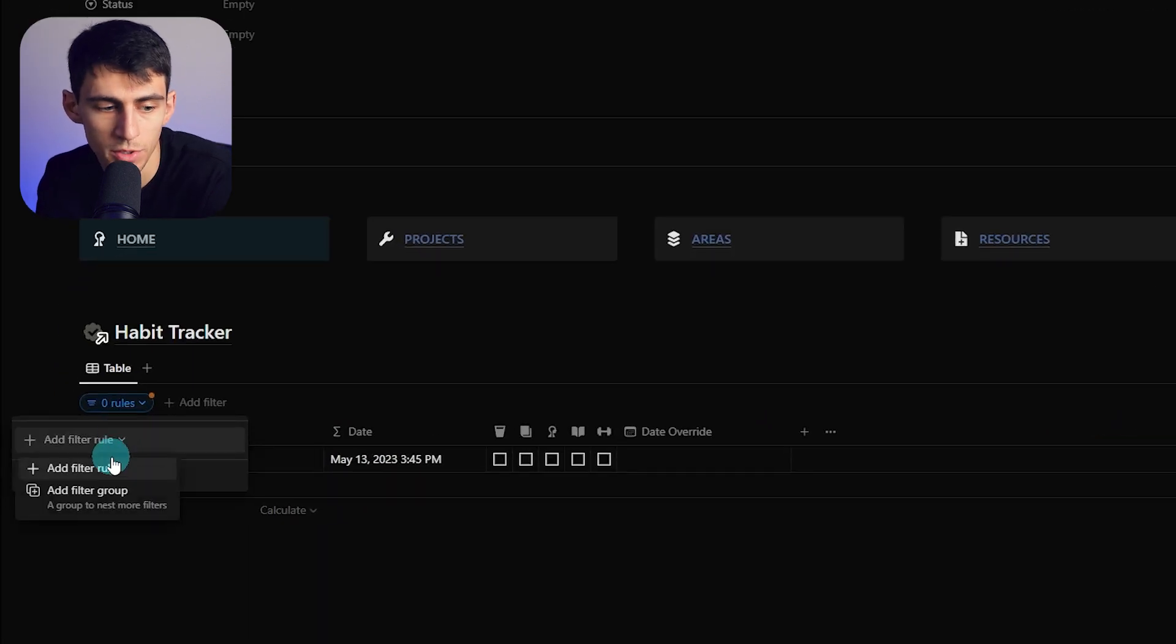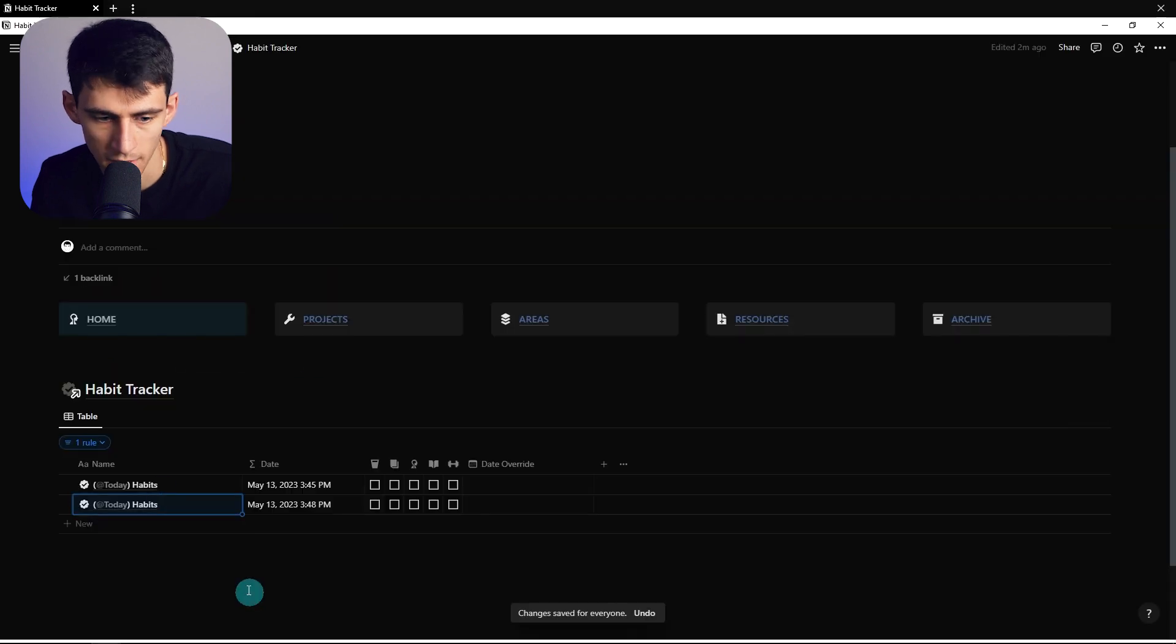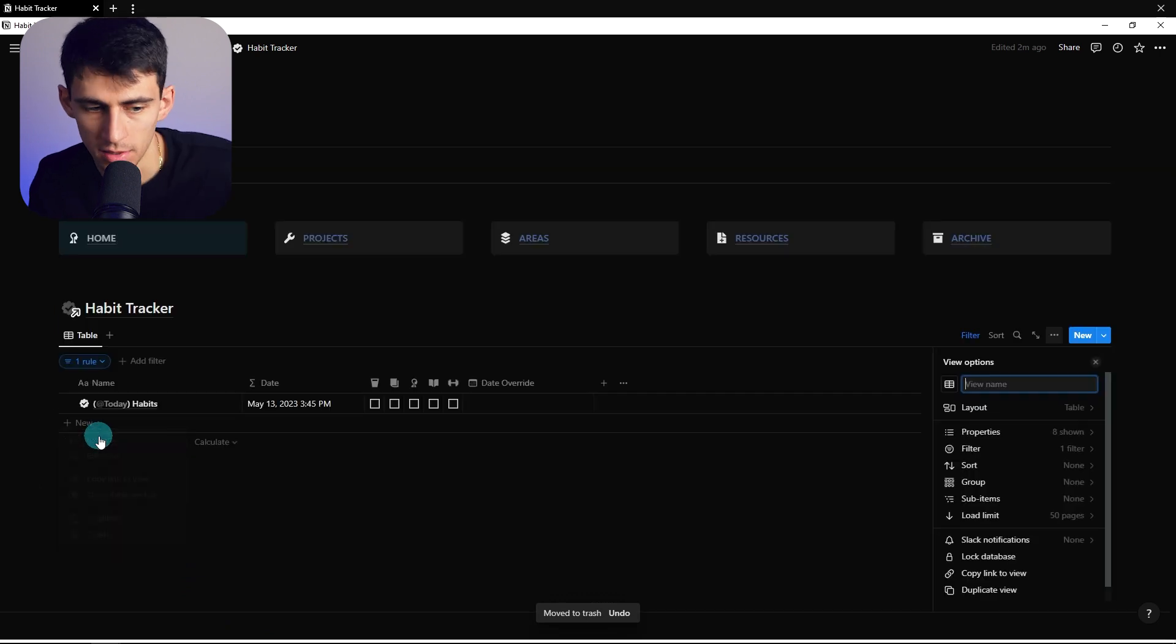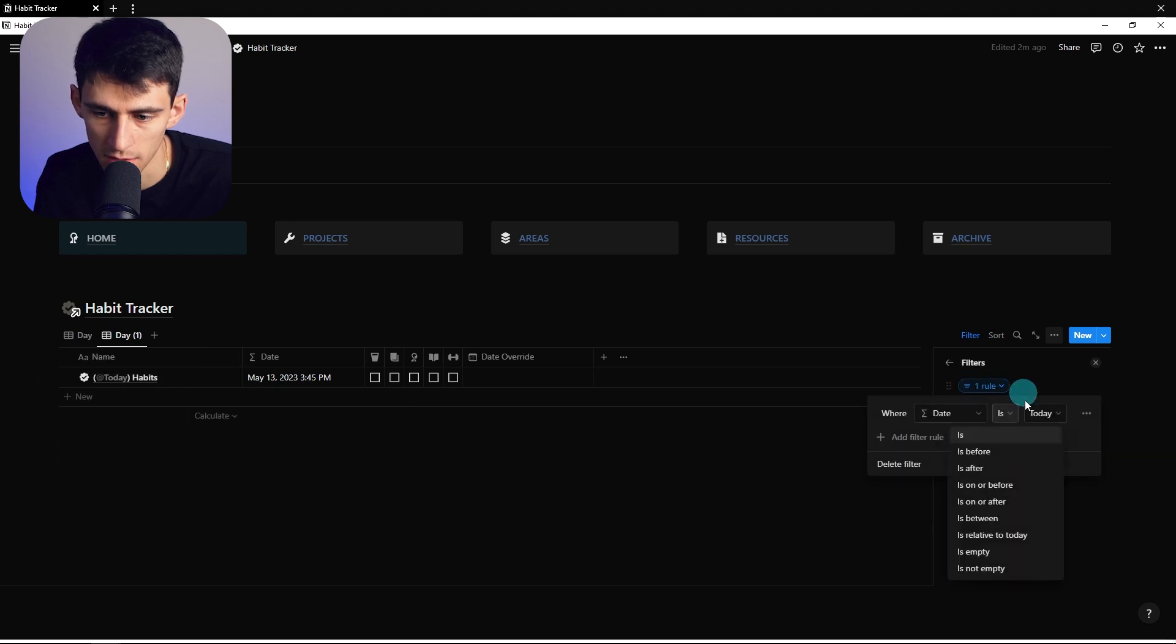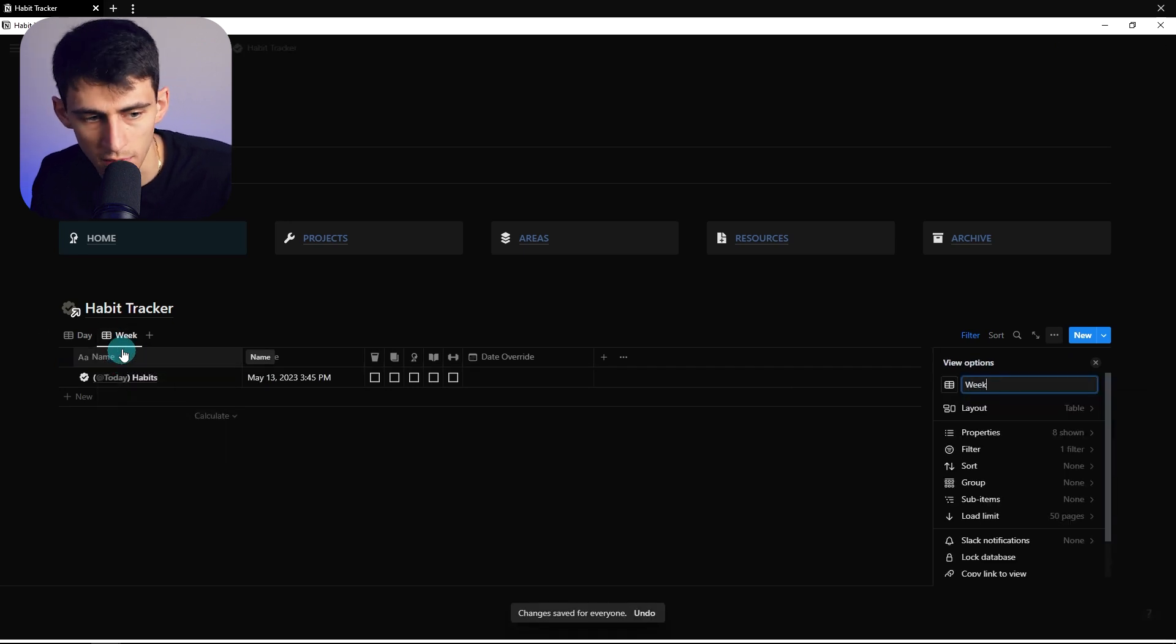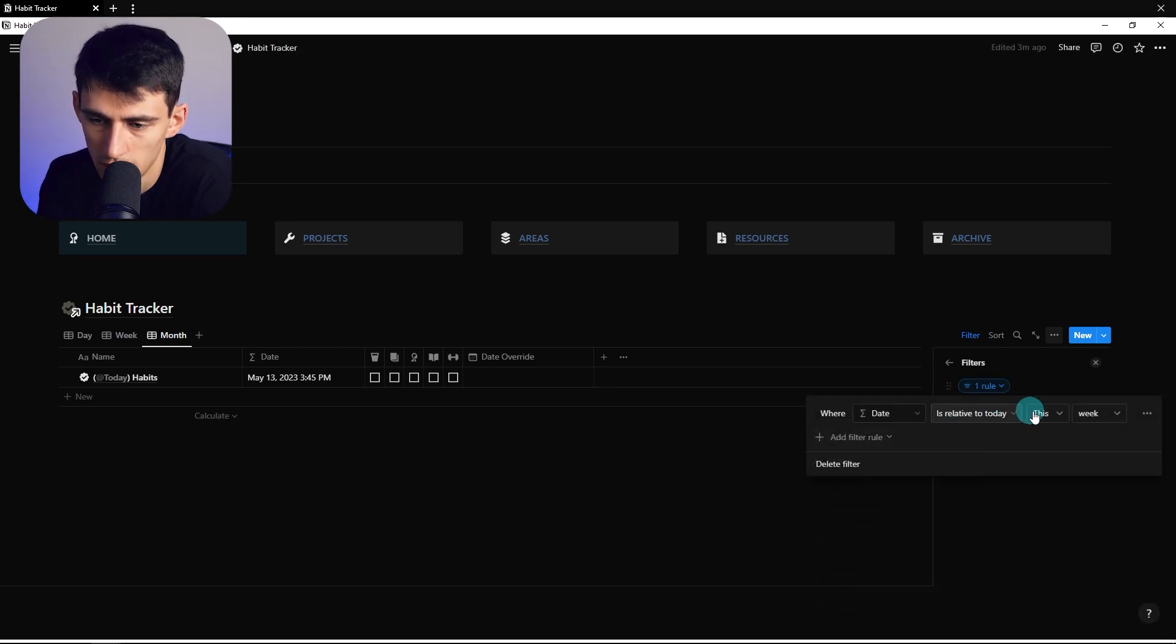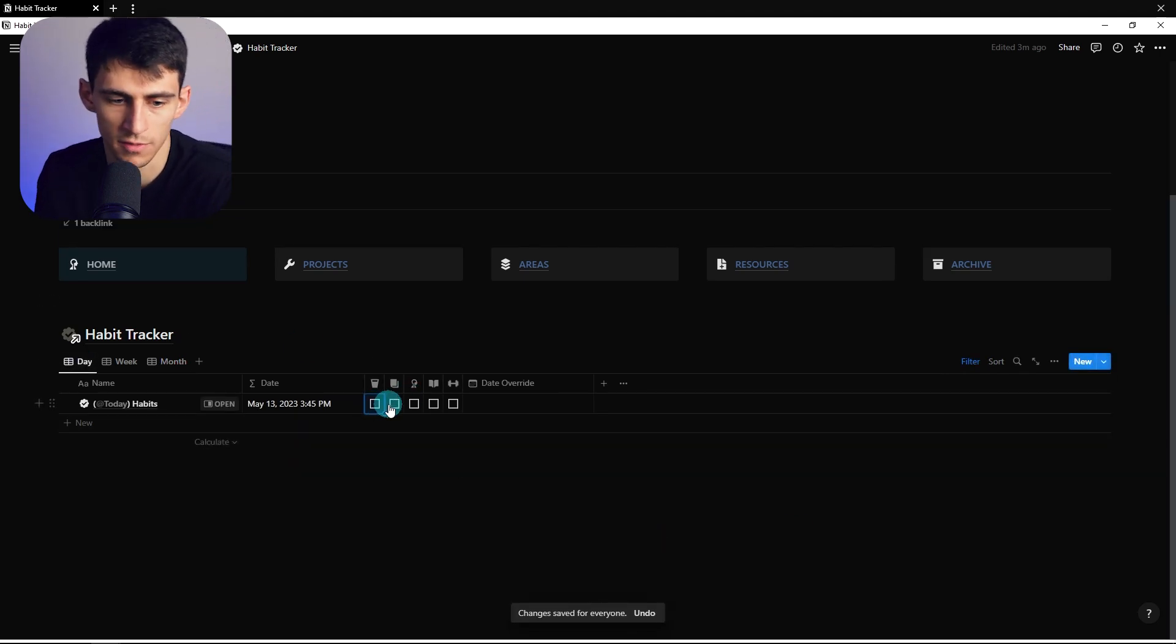So then what we would do is we would set a filter to date is today. And then anytime this would make this, it would just leave what is today. And I would probably just put a little bit of a day name here. Then you could duplicate more of these views and set it to date is relative to today, this week, and then week and maybe even a monthly one as well. Do like month filter to date is relative to today, this month.